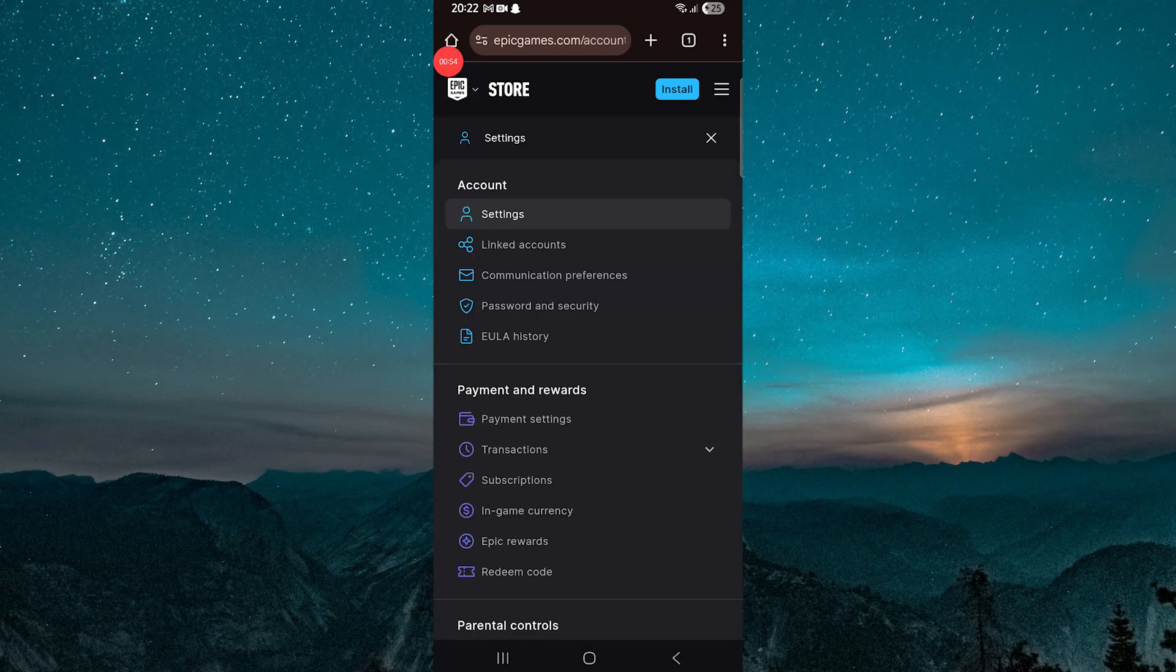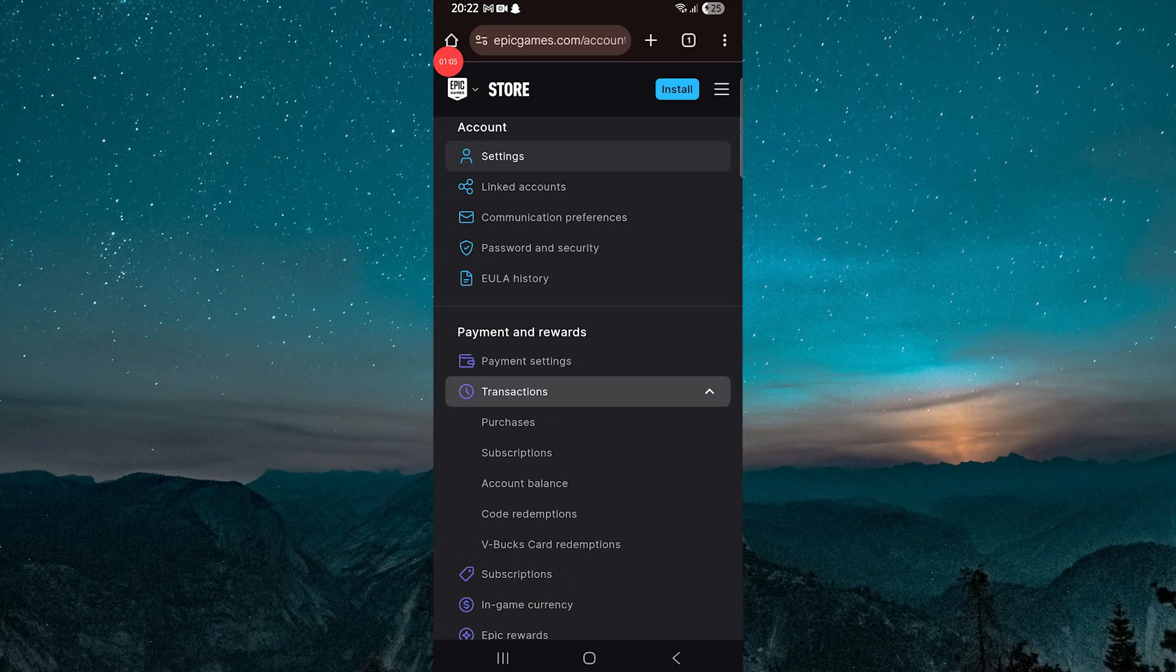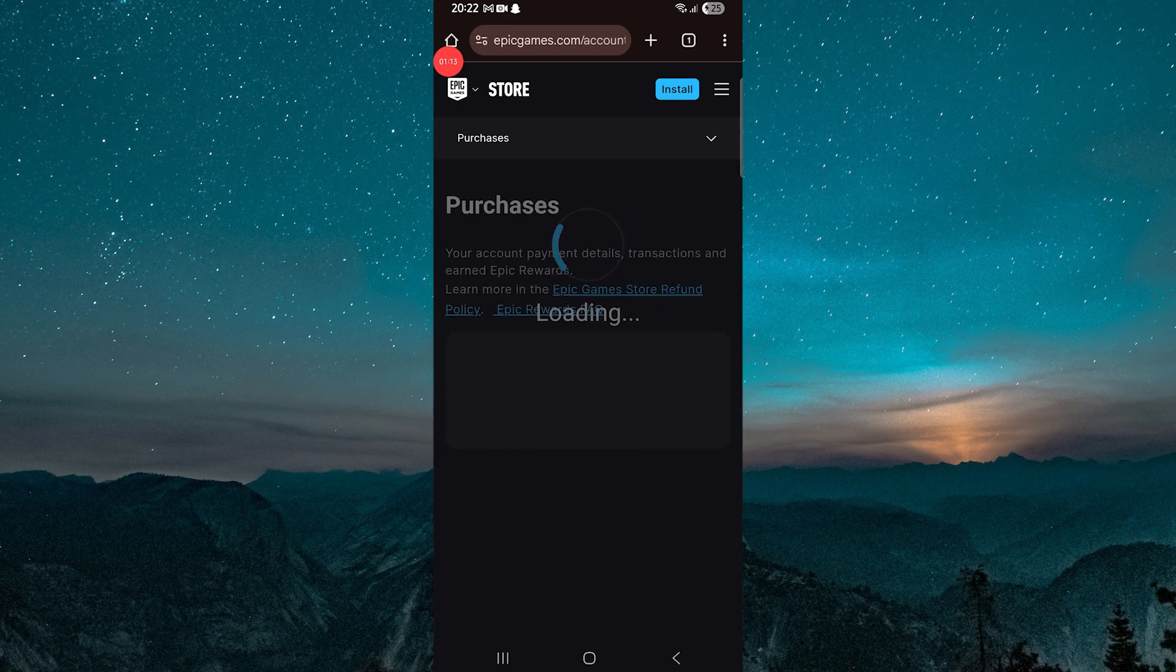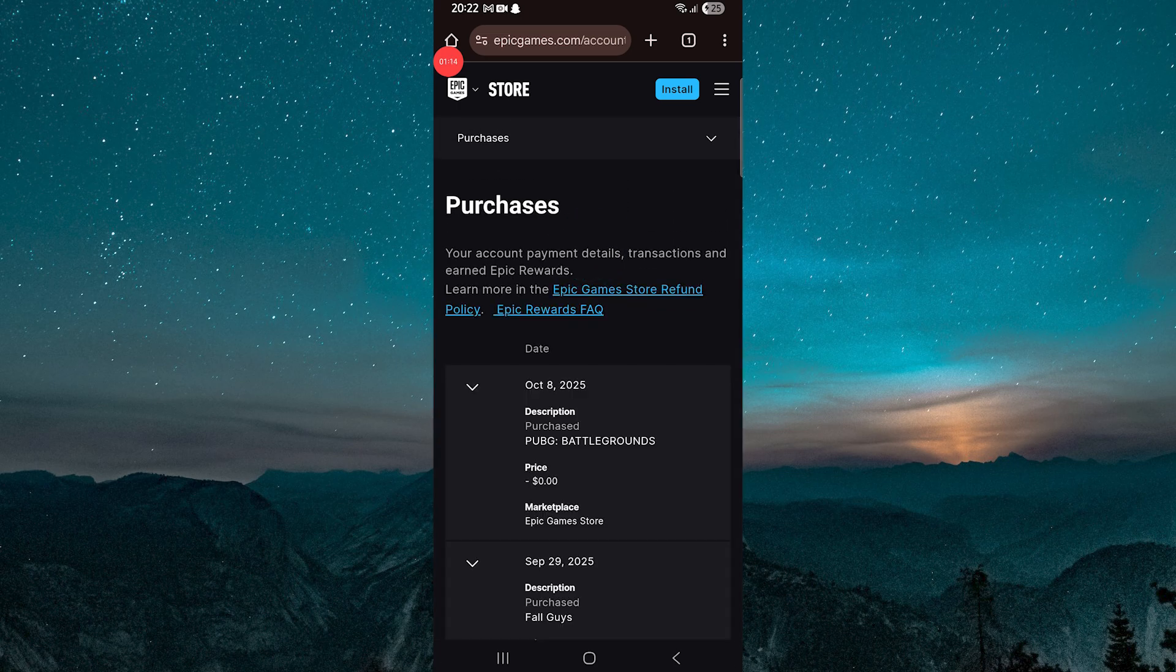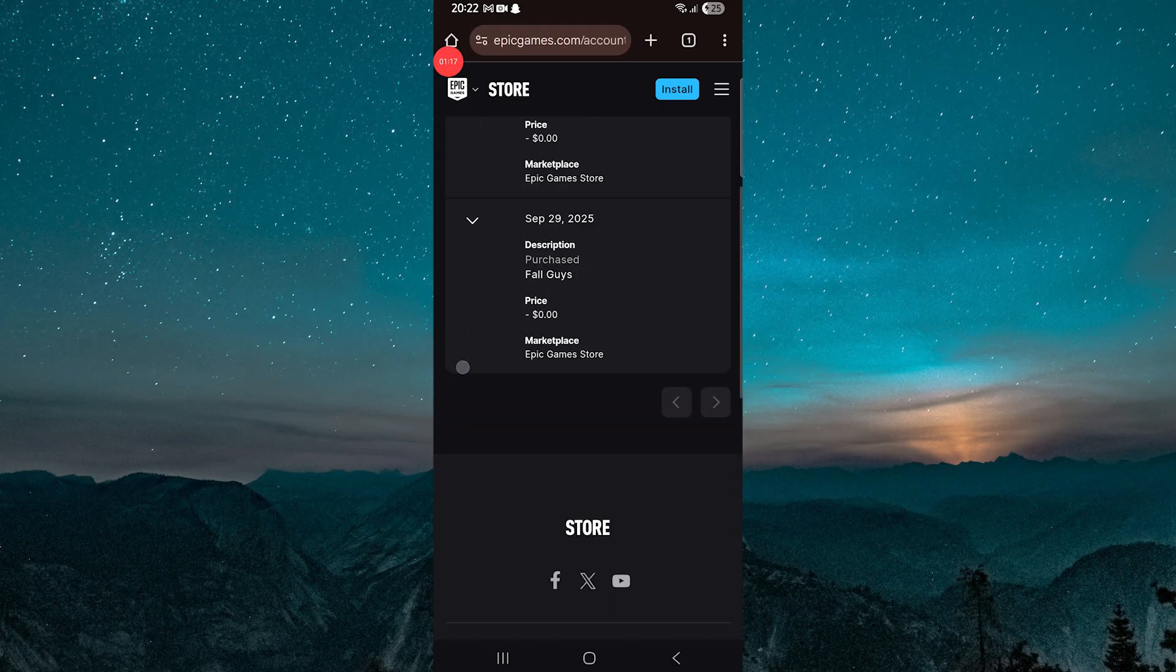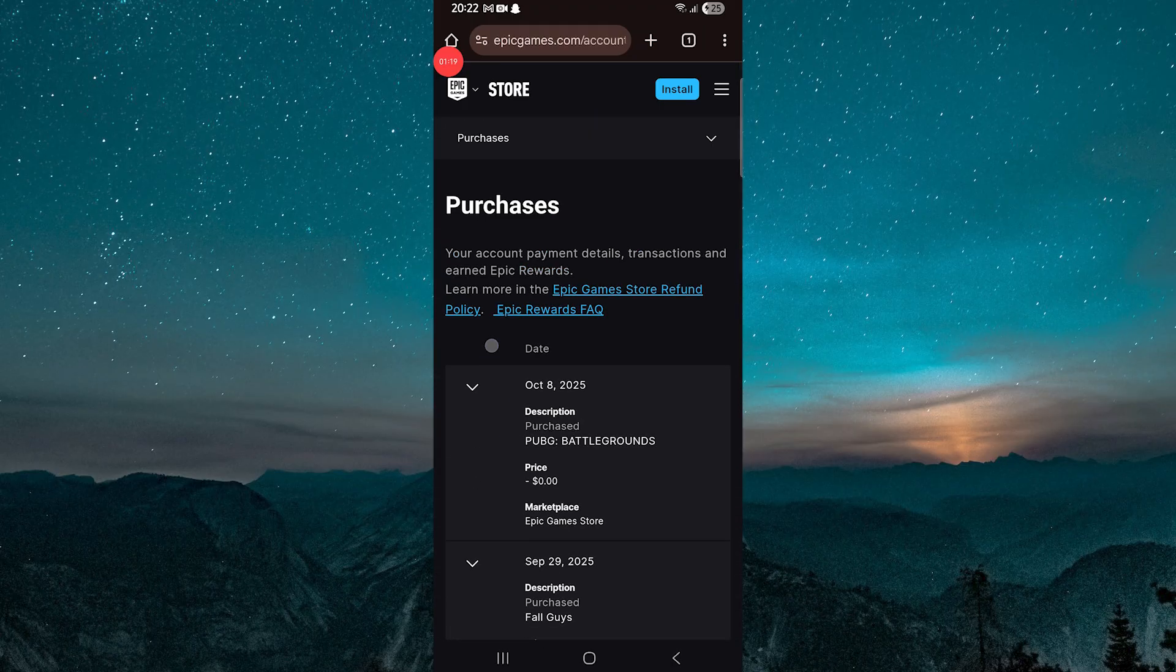Next tap on the Settings drop-down menu. Now scroll down and find the section labeled Transactions or Library. When you tap there, you'll be able to see all the games linked to your account, whether they're free games you claimed or ones you purchased.